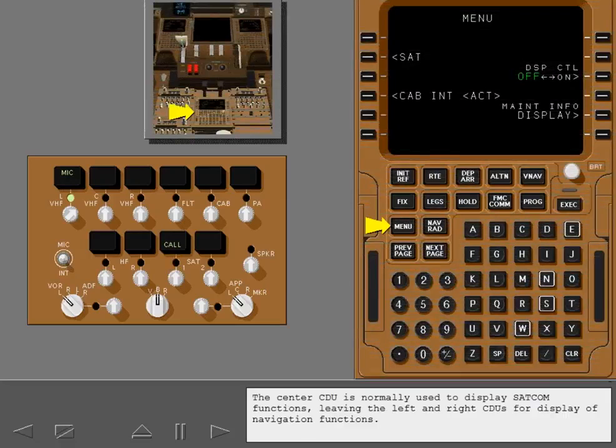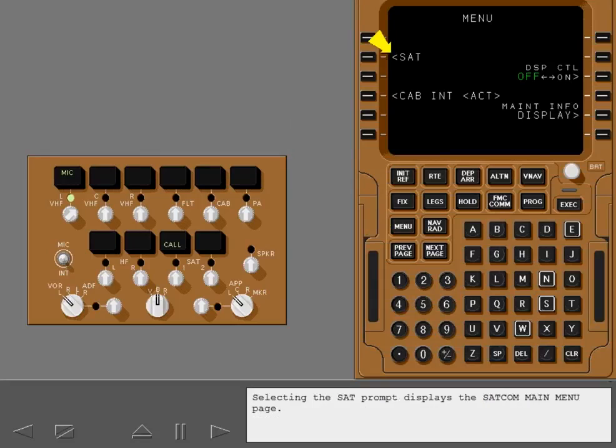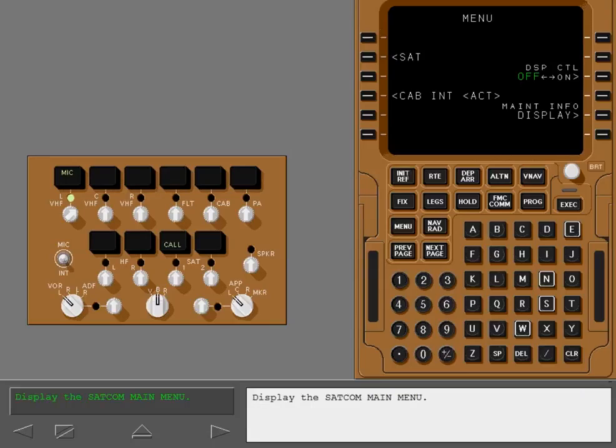The center CDU is normally used to display SATCOM functions, leaving the left and right CDUs for display of navigation functions. Selecting the SATCOM prompt displays the SATCOM main menu page. Display the SATCOM main menu.